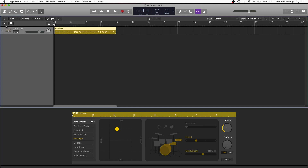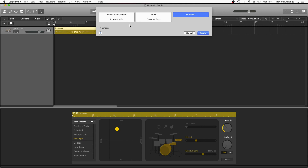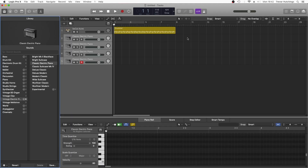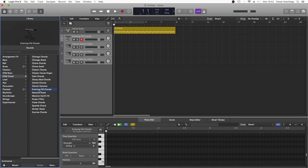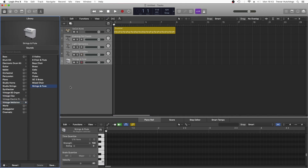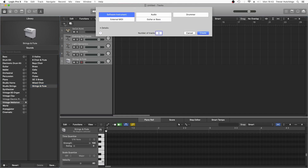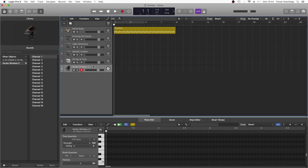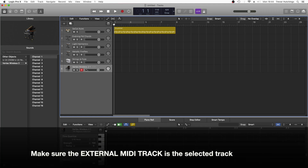In the Track List, go to the plus sign and add four instrument tracks. Then select the first track and change the MIDI instrument. Now change the MIDI instrument for the other three tracks. Then click on the plus sign again and add an external MIDI track. Your external MIDI track should say Vortex Wireless 2. Now click on the Record button for the four instrument tracks so they are highlighted. Playing the Vortex now will play all four instrument tracks at the same time.